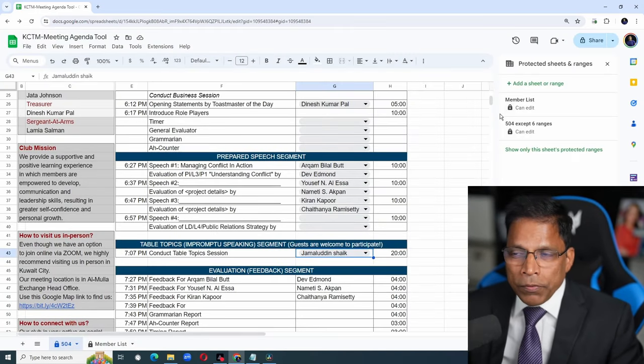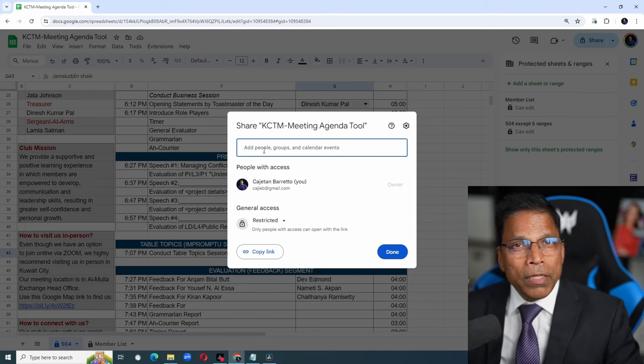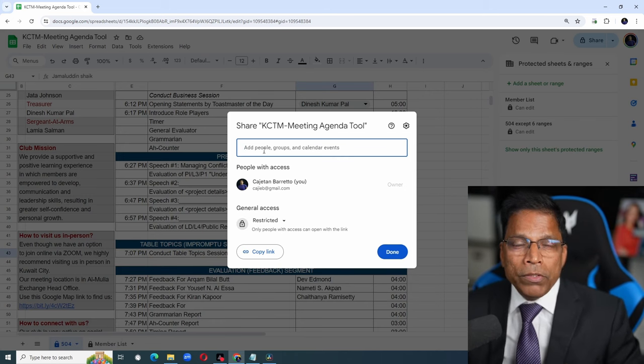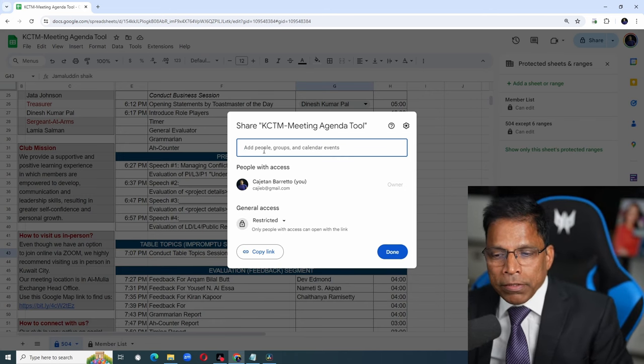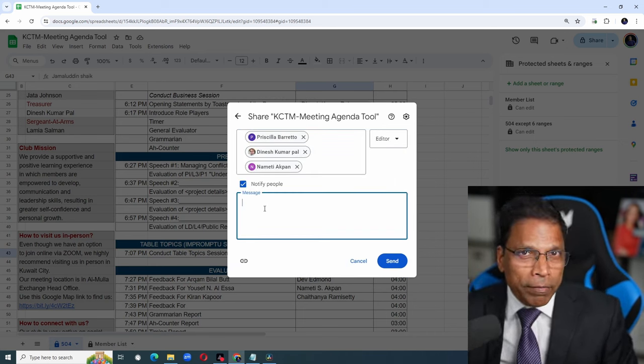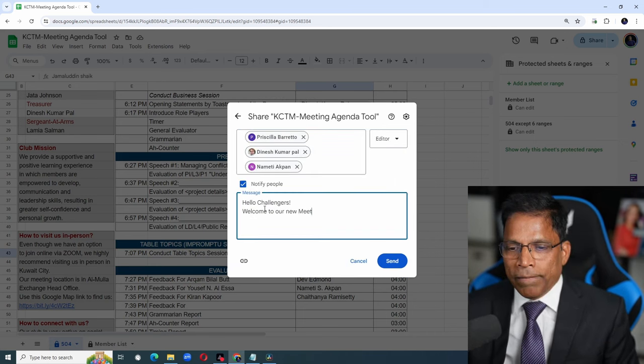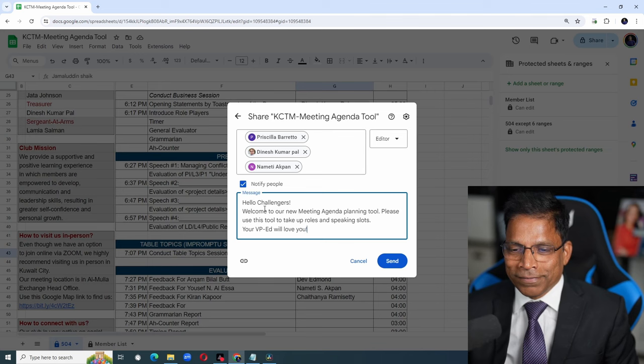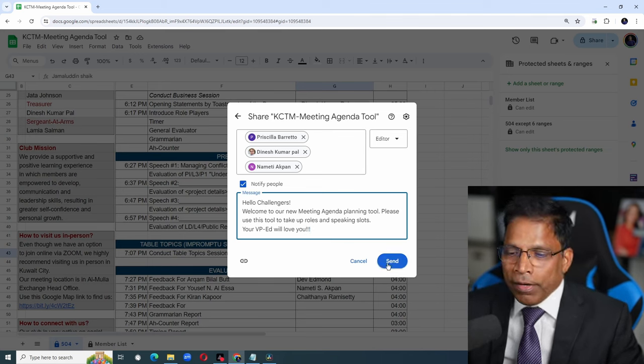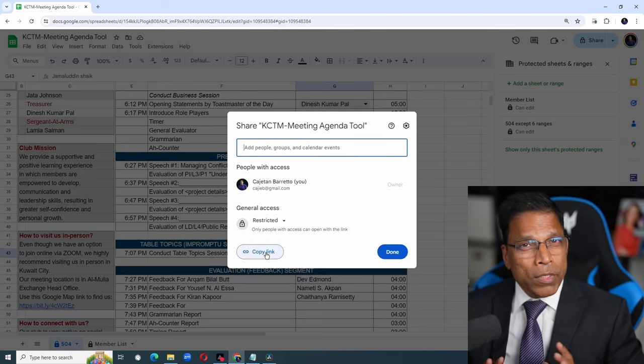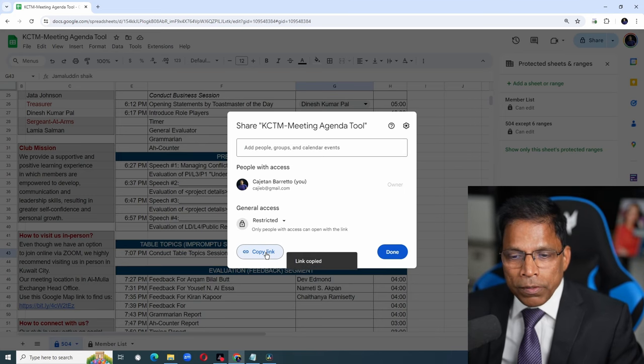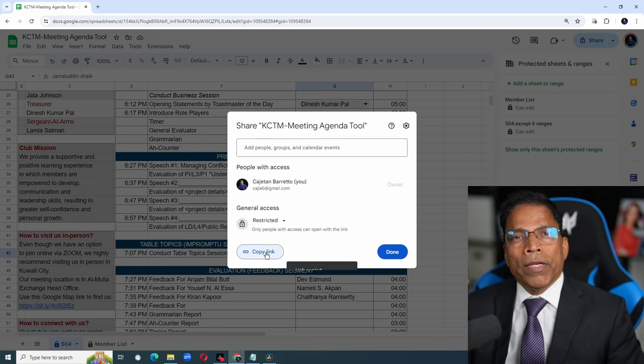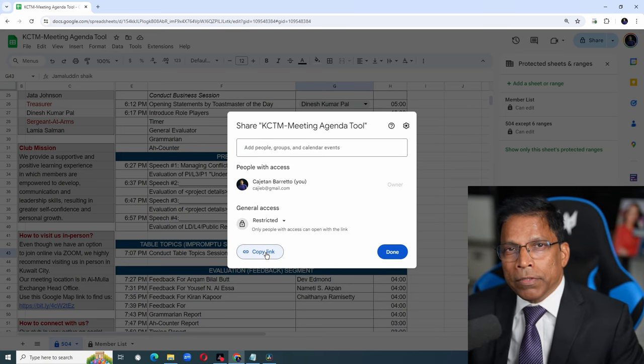All you have to do now is click on share. Enter the email IDs of all your club members. You can get them from the club roster. Paste it here. Compose a nice welcome message. When you are ready, click on the send button. Once that is done, you can also copy this link to the tool. And keep it where it is accessible by all your club members.